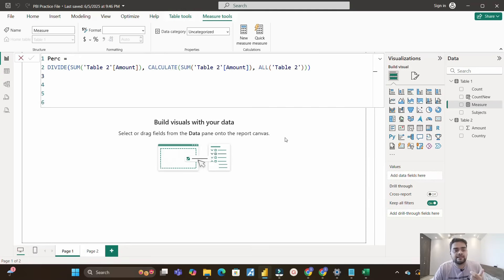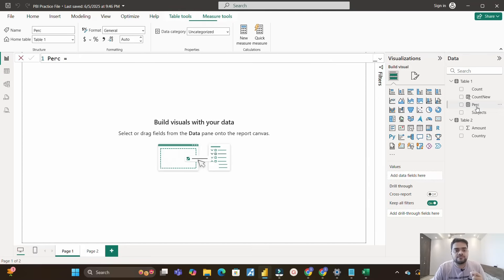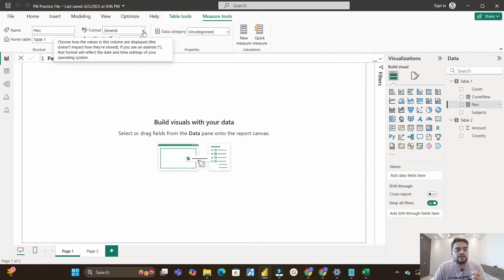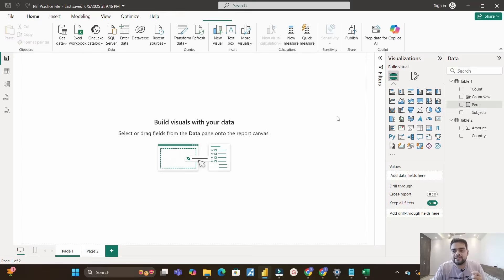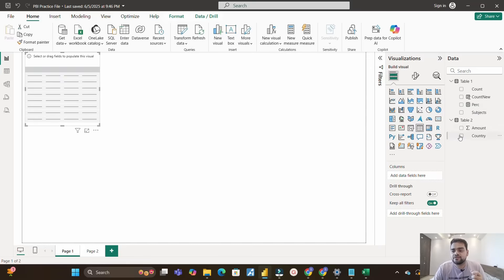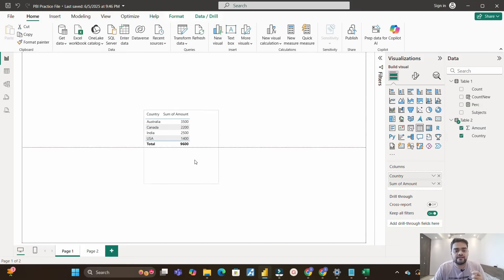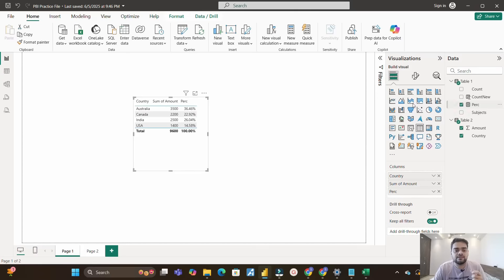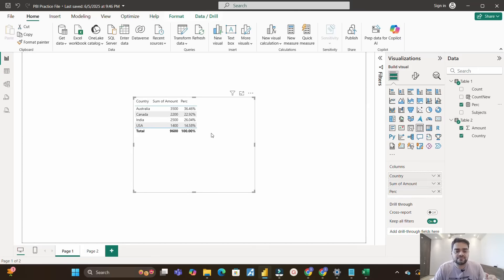Let's see the result. I'll bring the measure into a table visual with the Country column and Amount column. You can clearly see we have the correct results: 36%, 22%, 26%, 14% — the respective percentage for each country with respect to total amount — and the summation at the end is 100%. I hope you understood the solution to both scenarios. Do leave a comment if you found the video useful, and stay tuned for upcoming videos. Thank you.